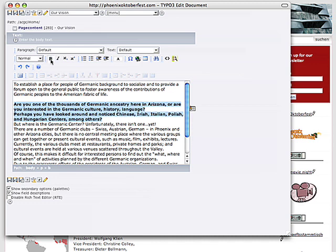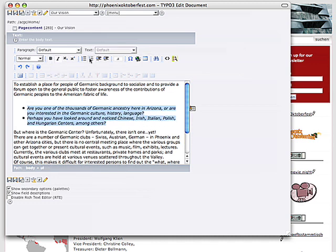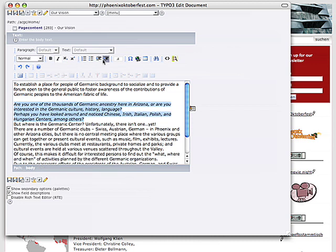You can make things bold or italic or move it in, make buttons, and you can set links.